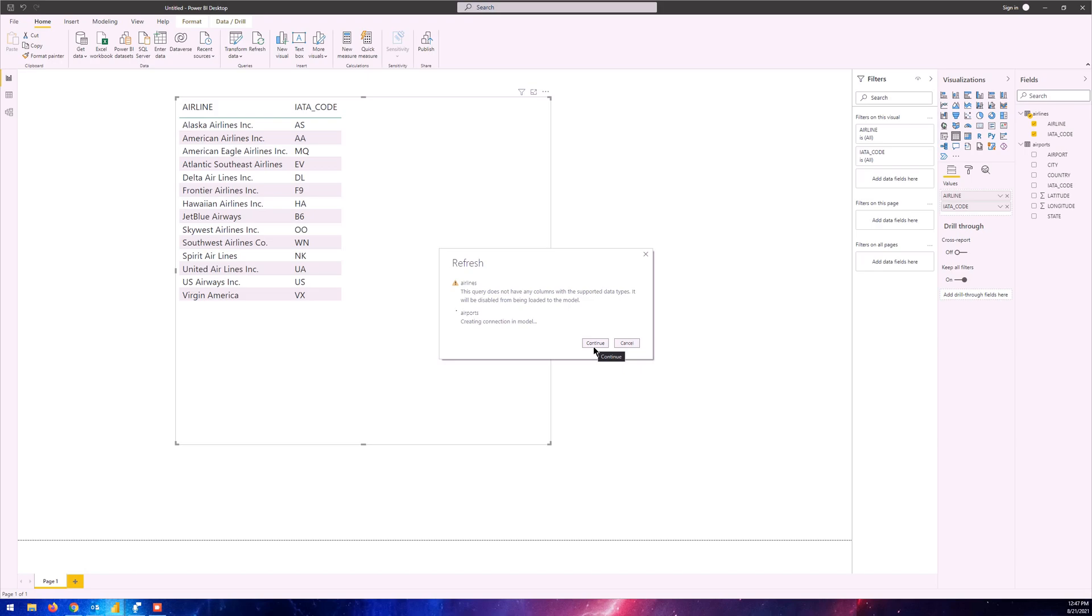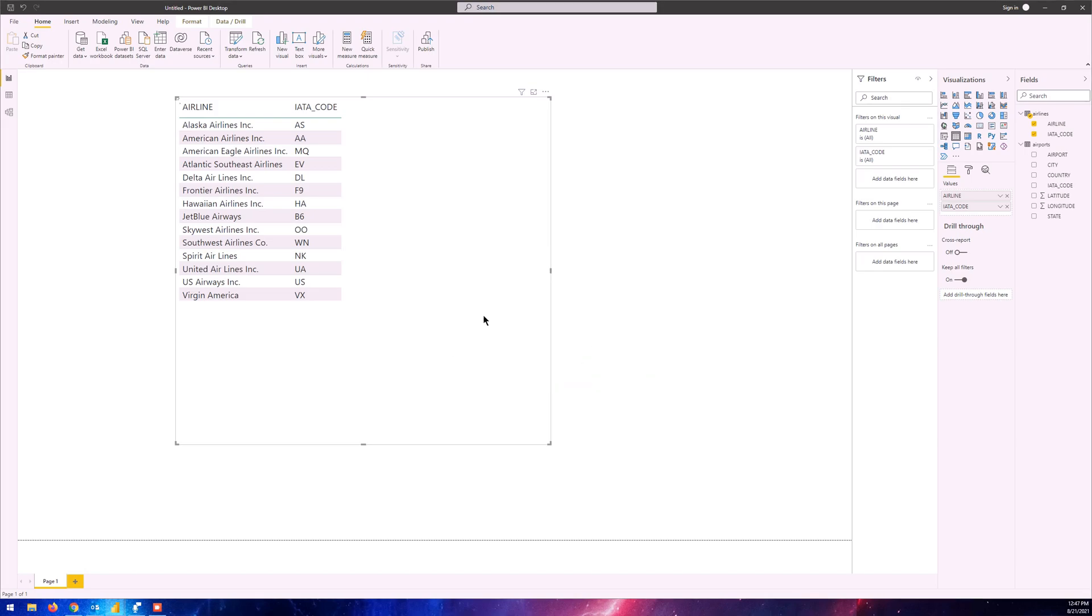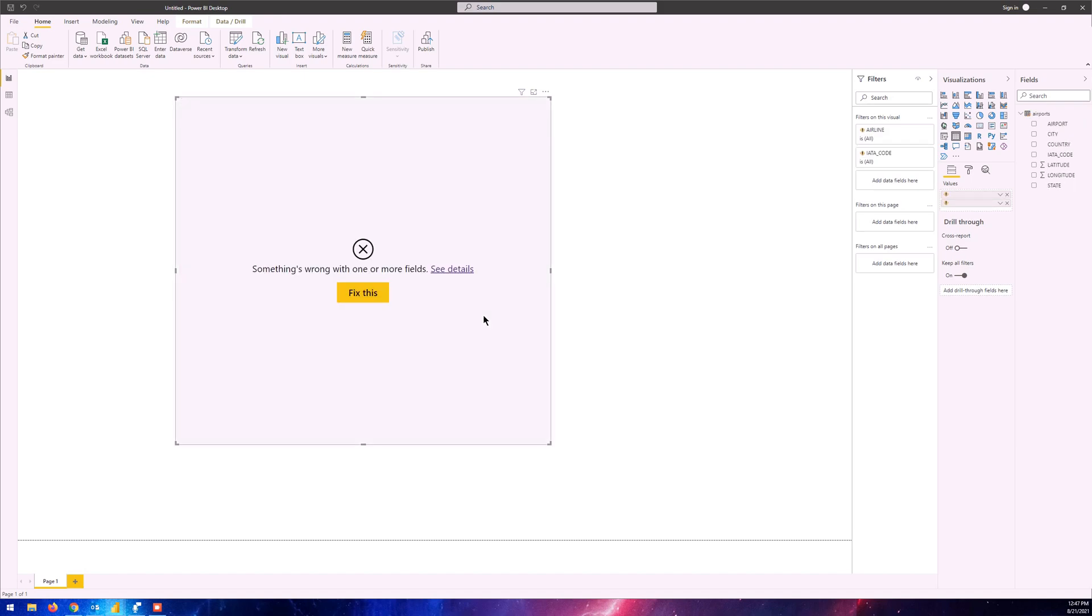When we continue, it's going to import the airports table, so it's going to import the latest data from each of the tables. The visuals that we have on our BI desktop file are going to be affected from those tables where the data has been changed. Since we have removed the airlines table, it cannot fetch any data from it, hence there's an error with this visual.